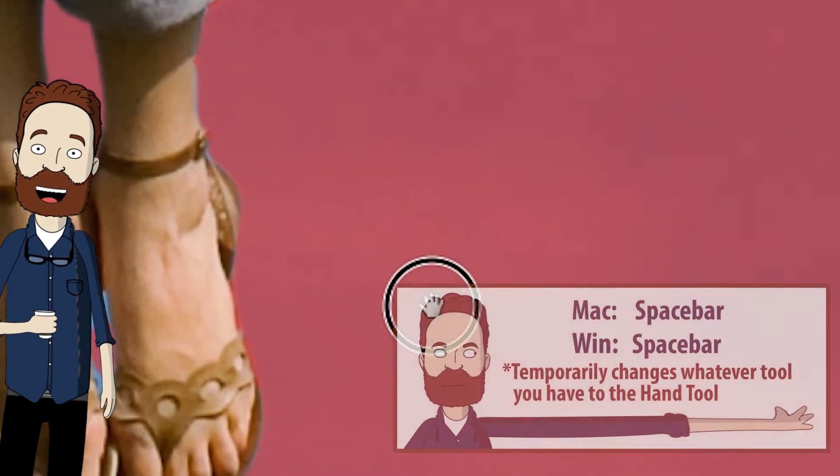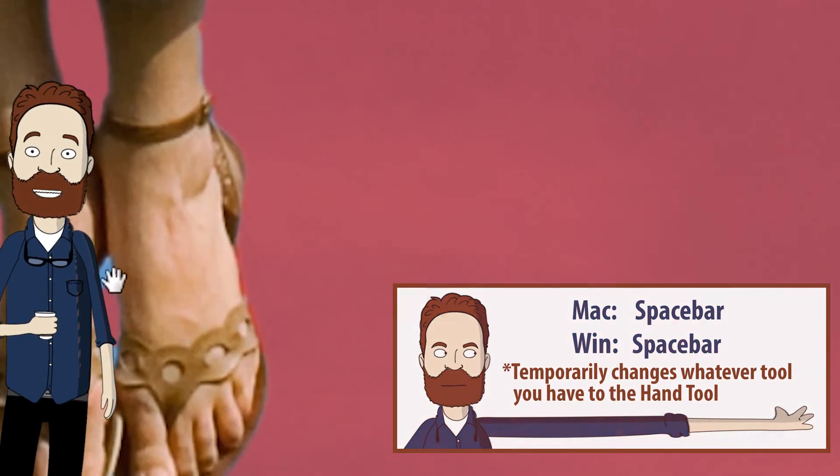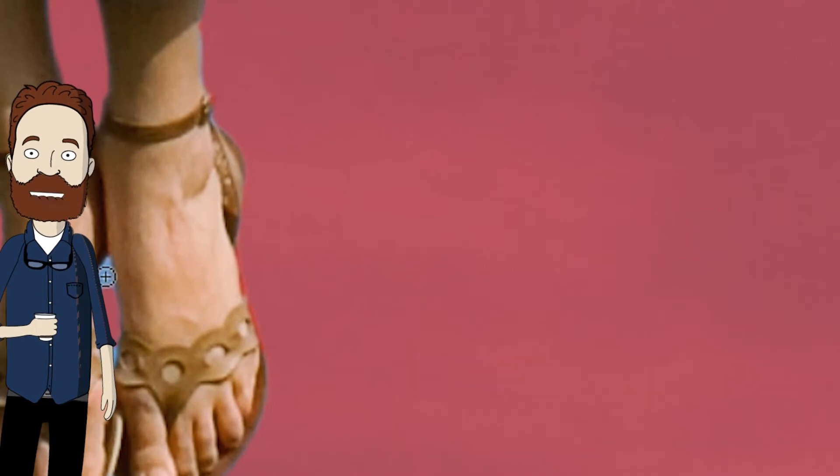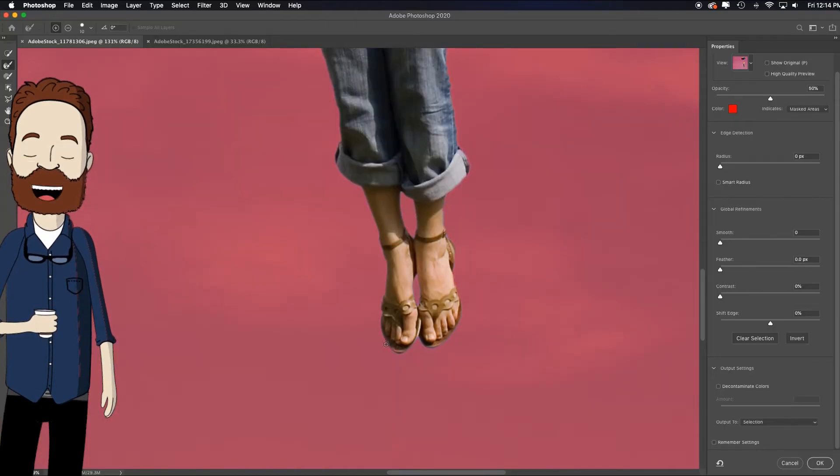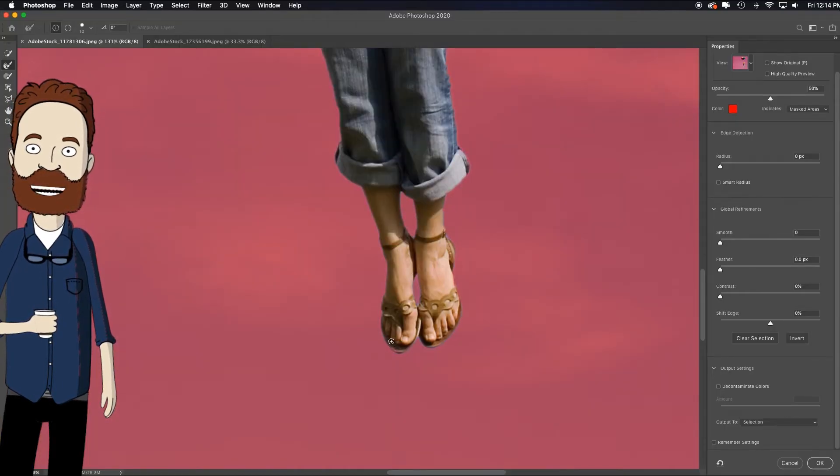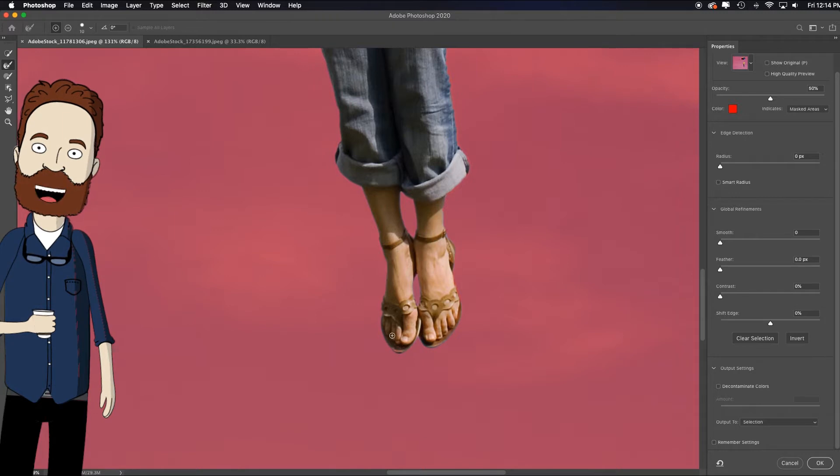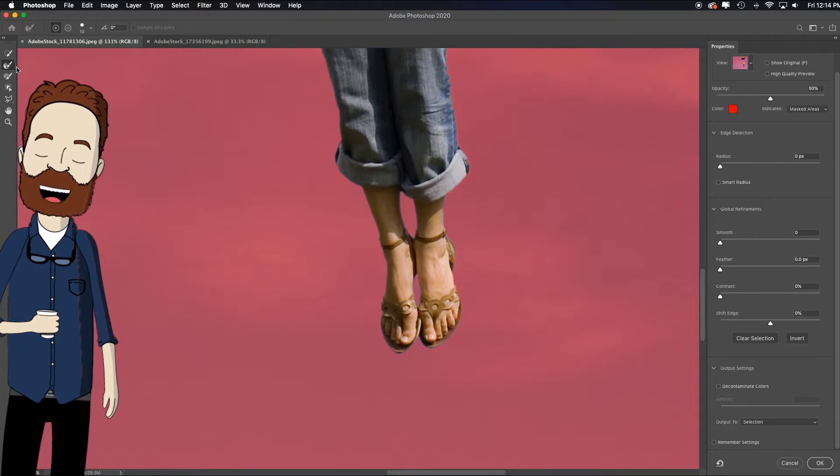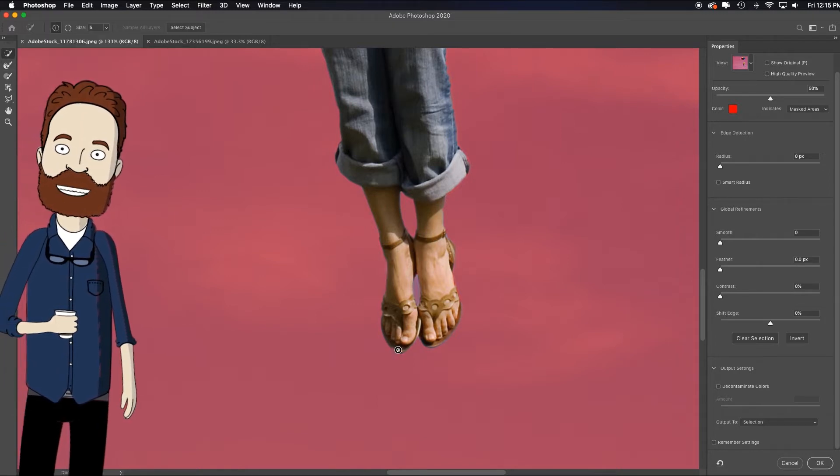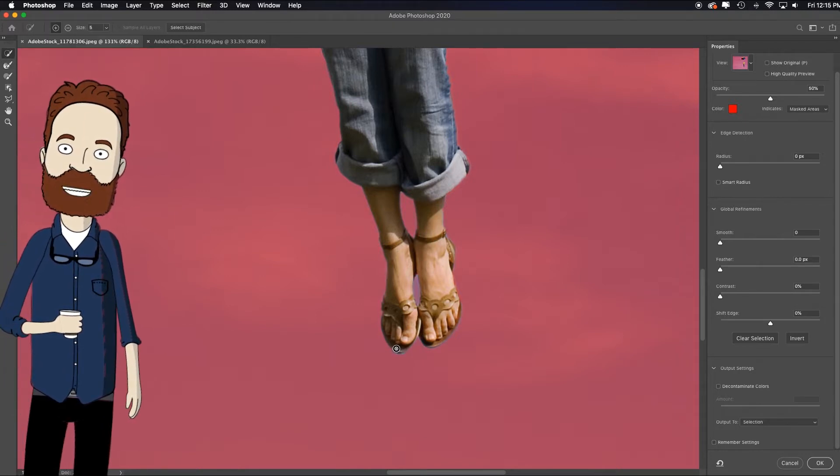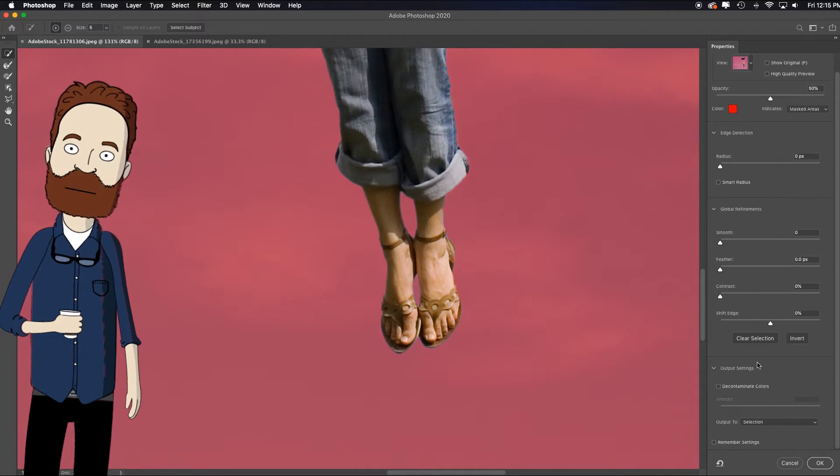Space bar just to temporarily activate the move tool so I can pan down. Hold down the alter option key. See, there's some color cast in that shoe. I could choose a quick selection tool and just say, make sure you select that little bit. That's all you have to do.